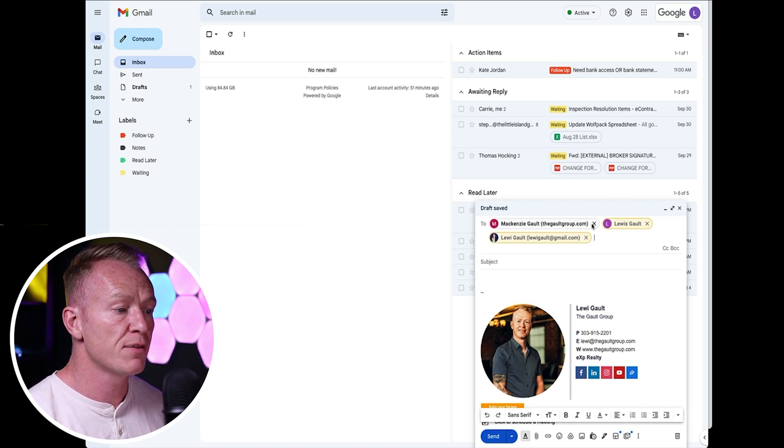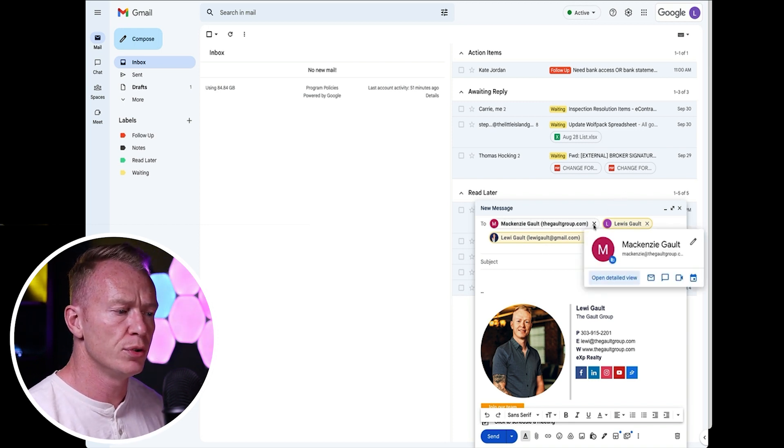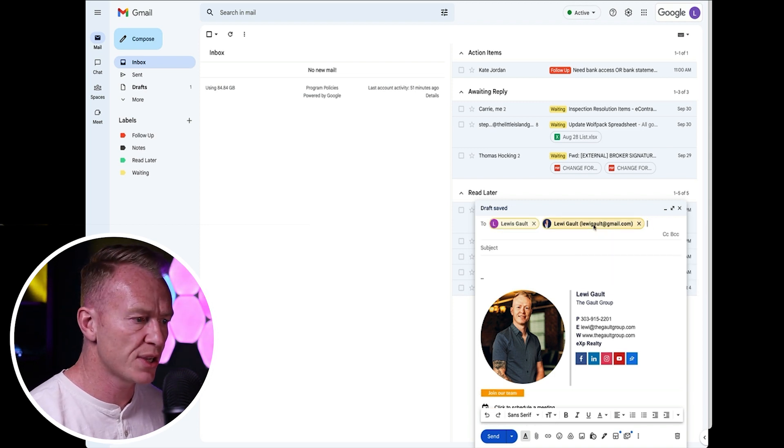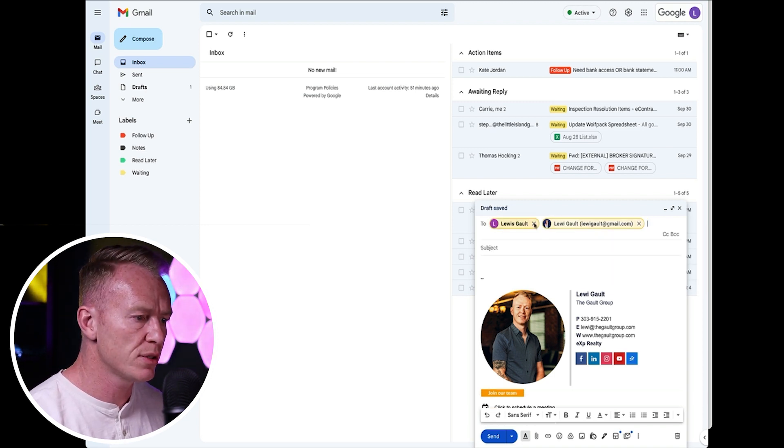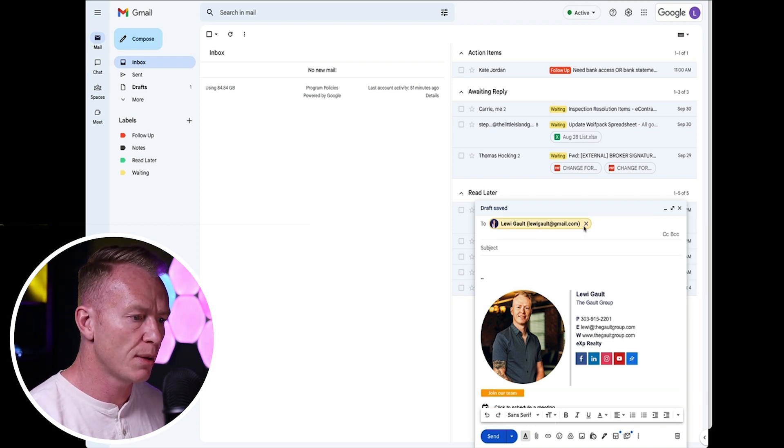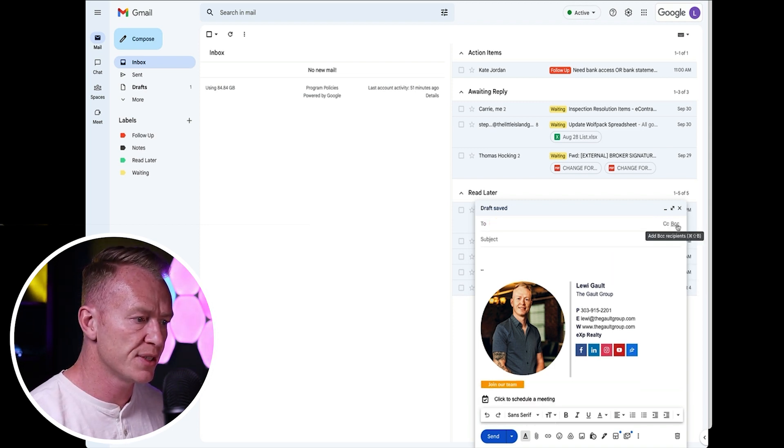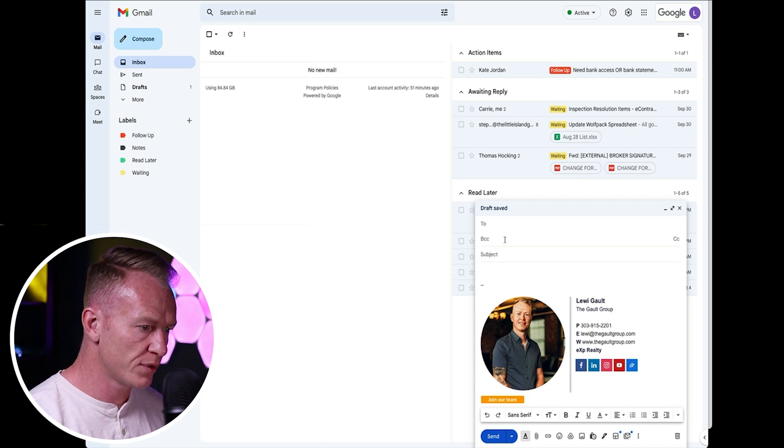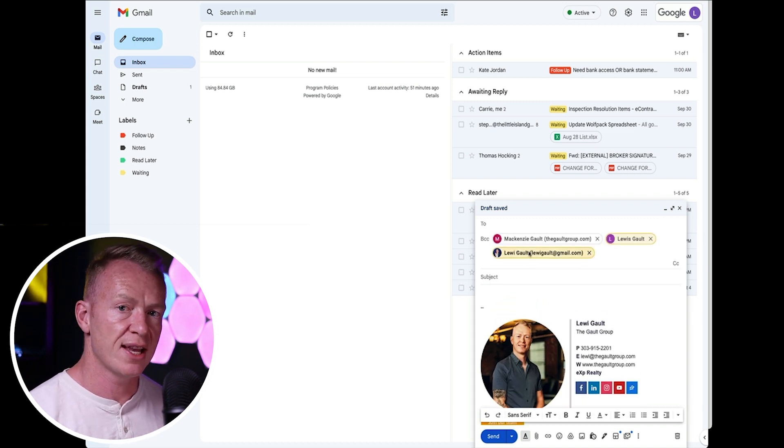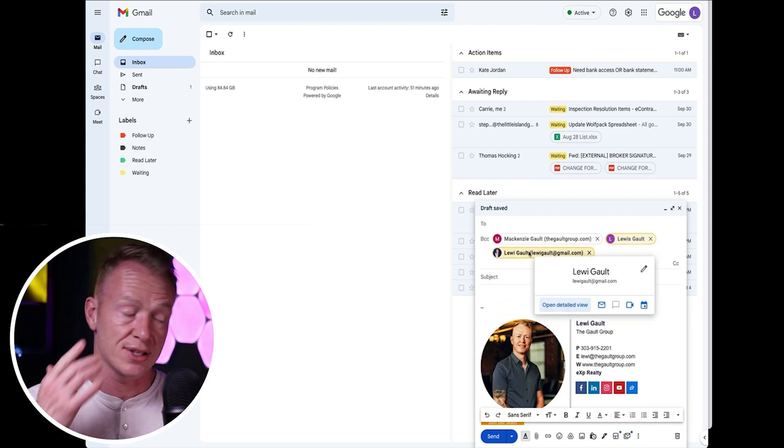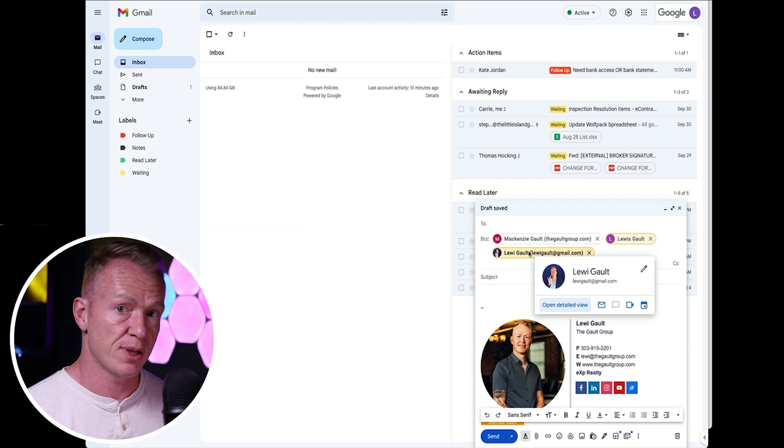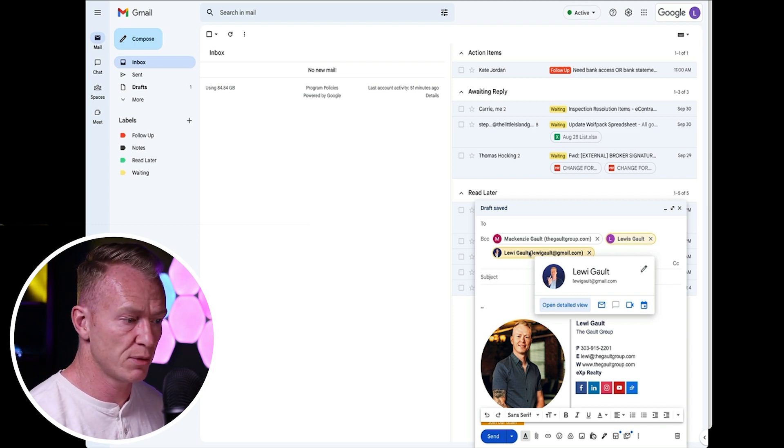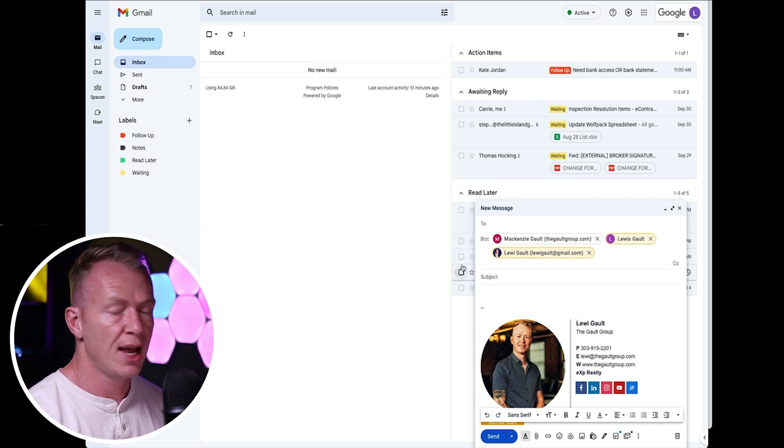Now, if you've got people who you don't want them to see each other's email addresses for whatever reason, you can come to BCC and you can go one, two, three main street. And now it will send, but it will send as undisclosed recipients. So they won't see each other's emails if you want to do it that way.